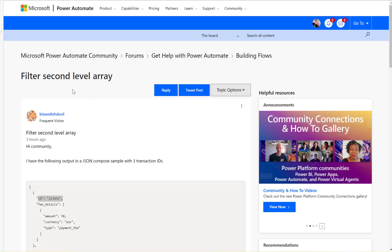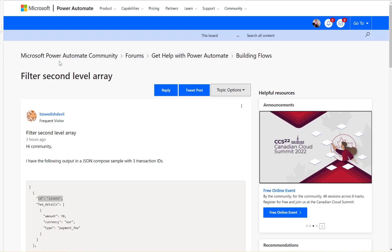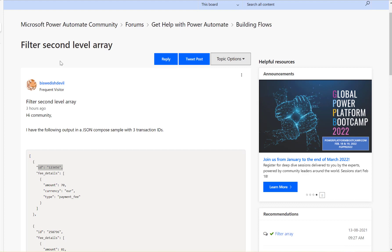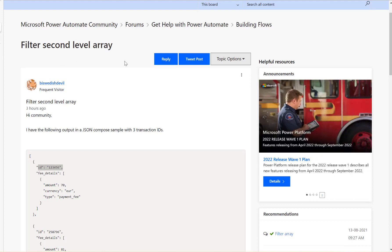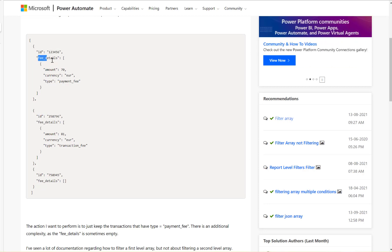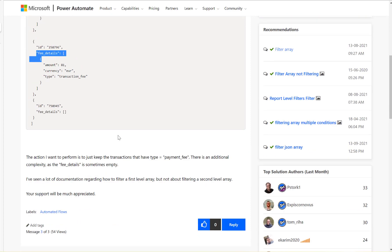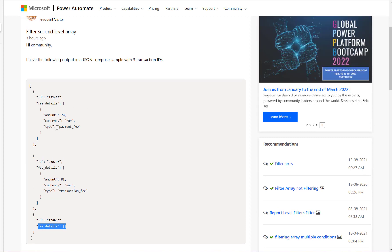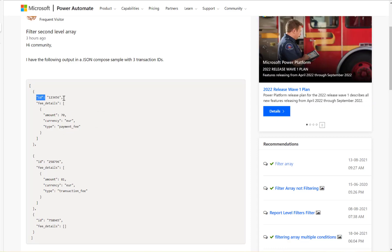Let's look at this Microsoft Power Automate community thread. The question asked is how to filter a second-level array. Here is a JSON dataset which has a second array called fee details, and sometimes the fee details can be empty. What we want to do is filter where the type is 'payment fee', and along with that we need to get the ID as well.